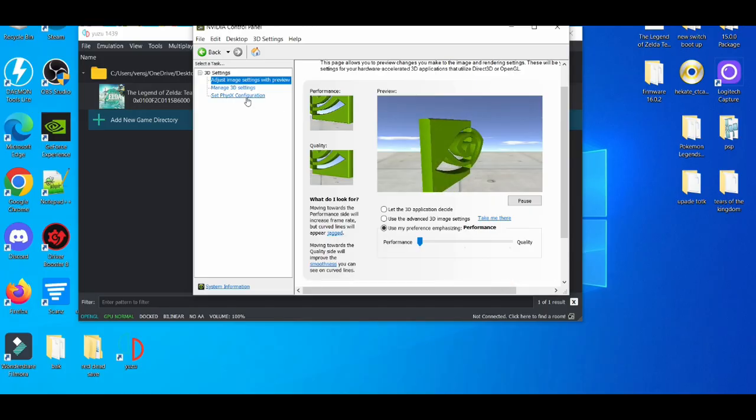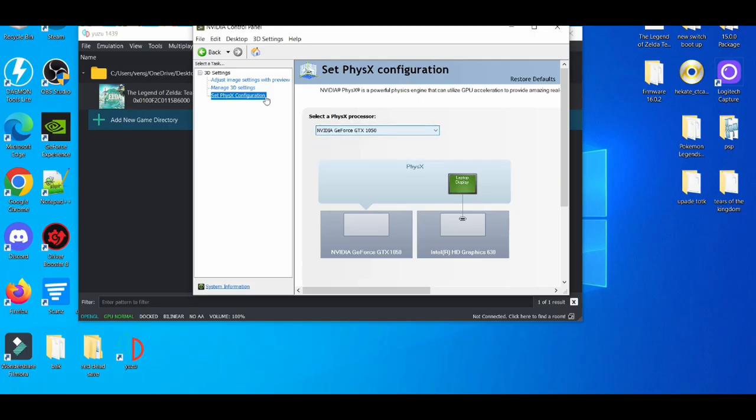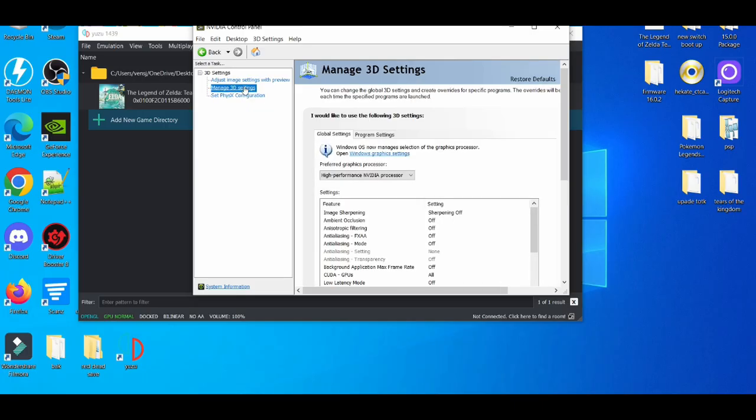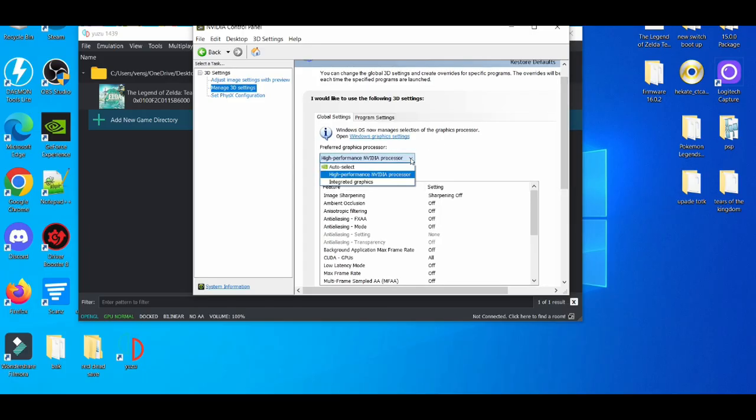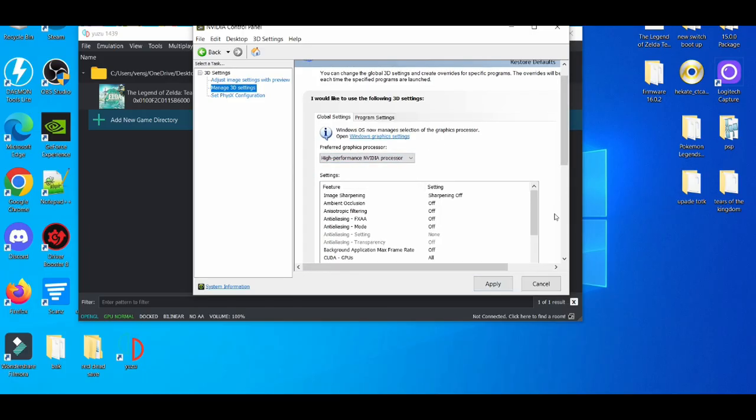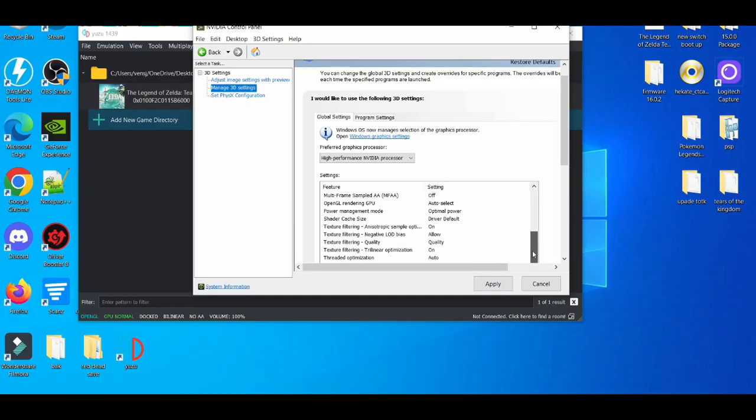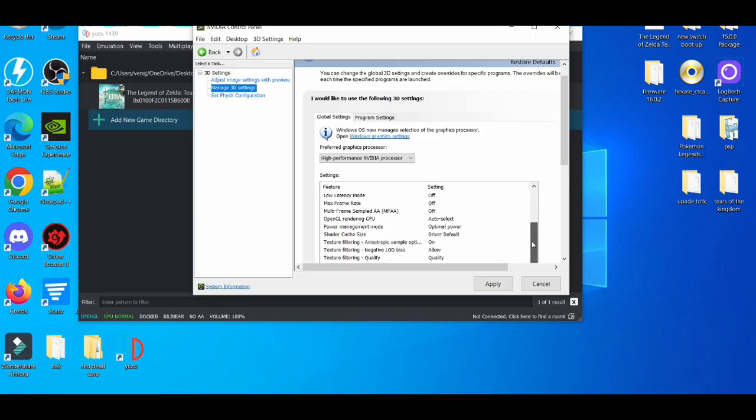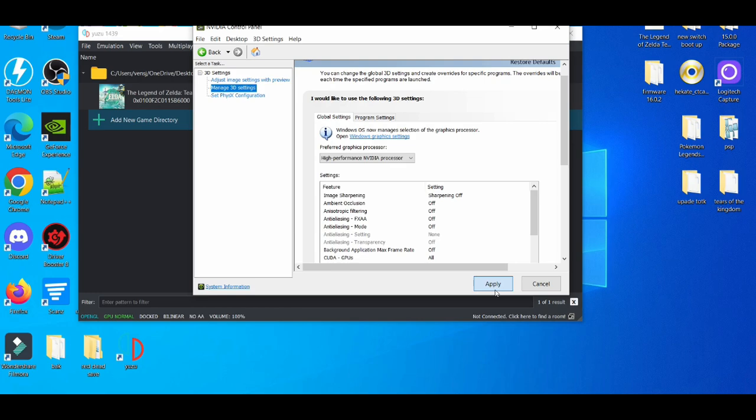I apply it, and then the third setting, obviously I use my graphics card, then manage 3D settings. Right here, I put high performance in the video processor. These are the settings I use. You can pause the video to see what settings I have and copy them. After that, we apply that.